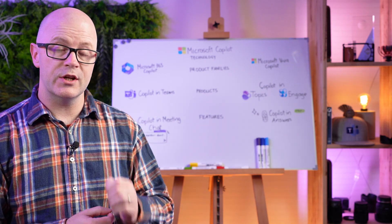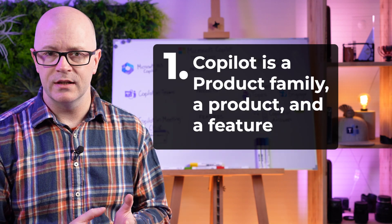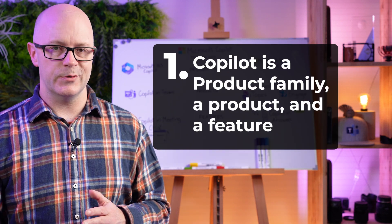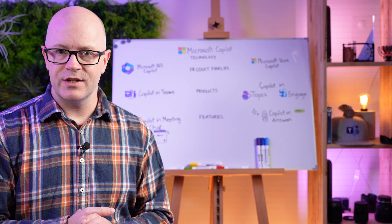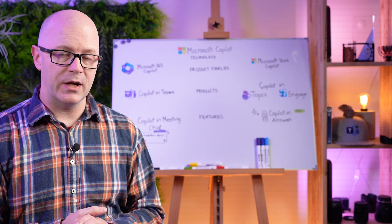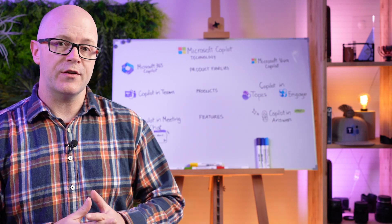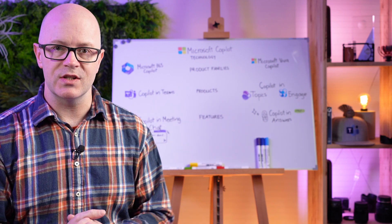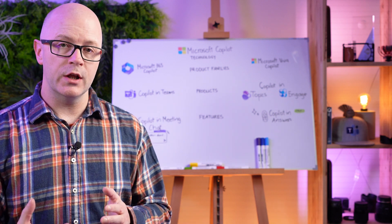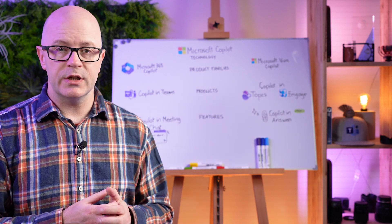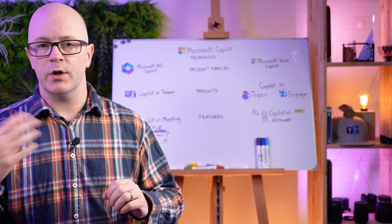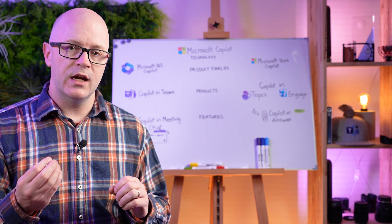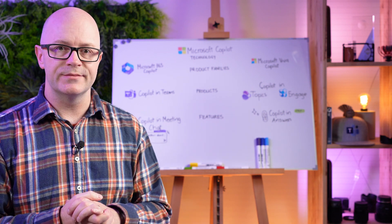The first problem is that Co-Pilot is a product family as well as a product as well as a feature. So it's going to need to understand when people are asking about it which Co-Pilot and try to construct that so it can make sense of the answer. A mention of the word Co-Pilot will be in close proximity to maybe Microsoft 365 or the product Microsoft Teams, and so that needs to understand what to do with that.